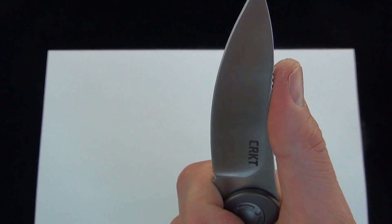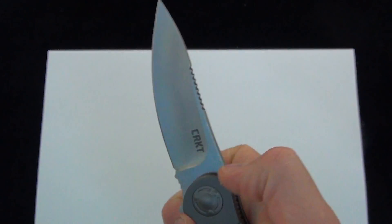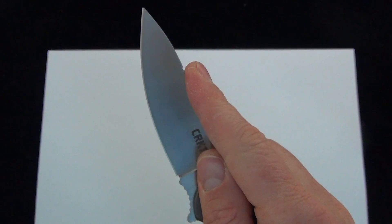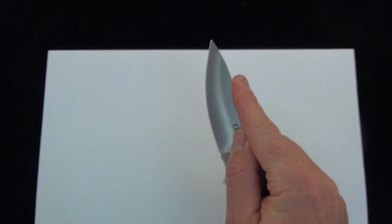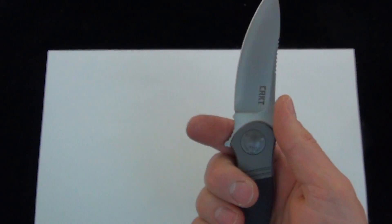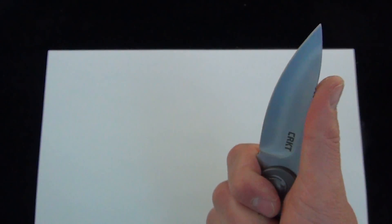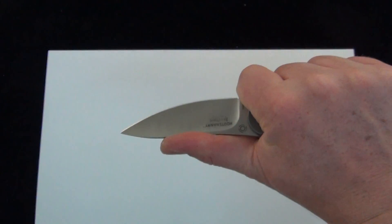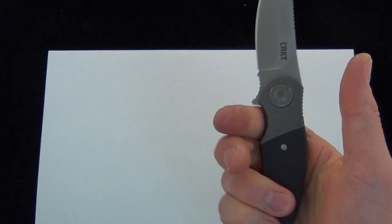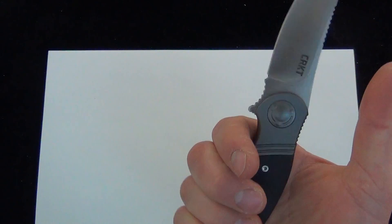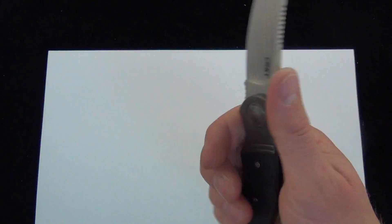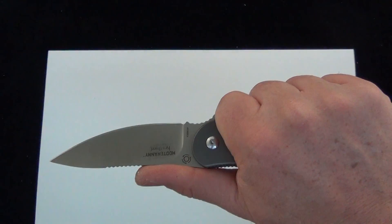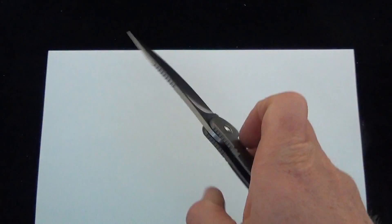I like this forward-facing jimping for your index finger, like so, or for your thumb like that. I'd probably hold it back here behind the flipper, get a little more reach.